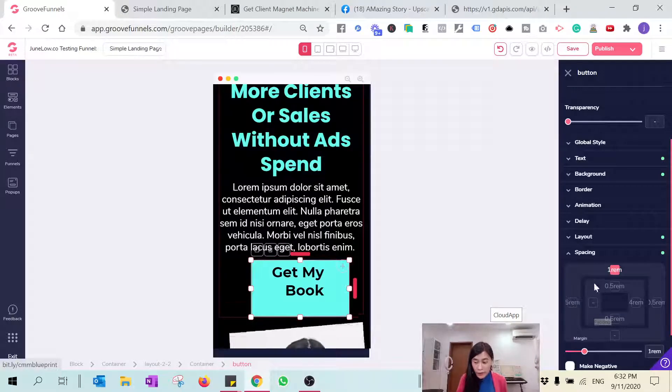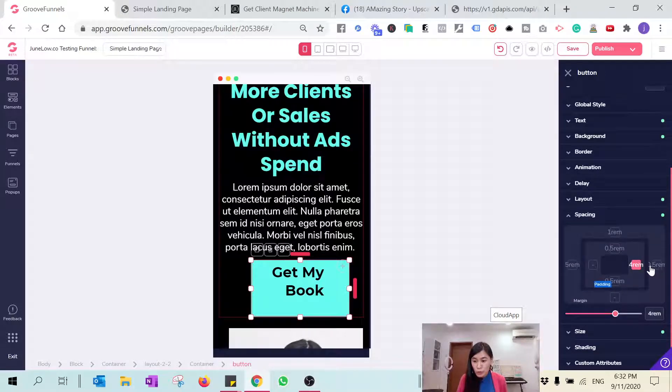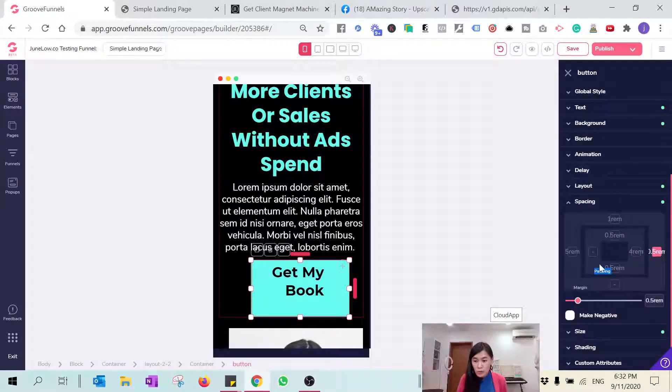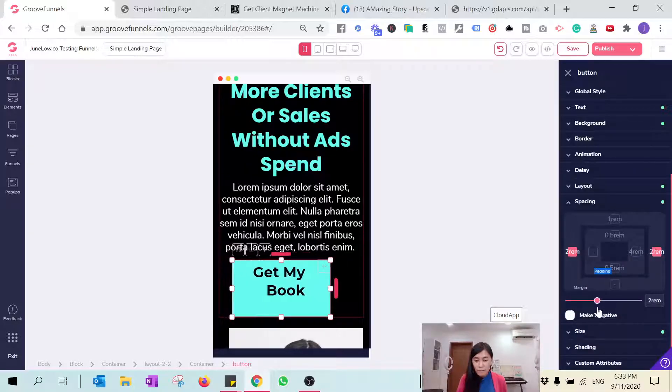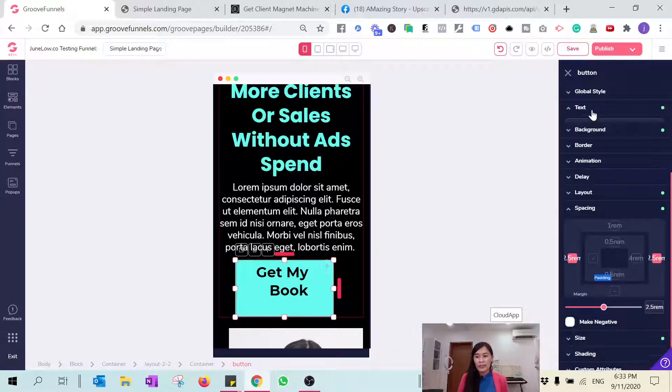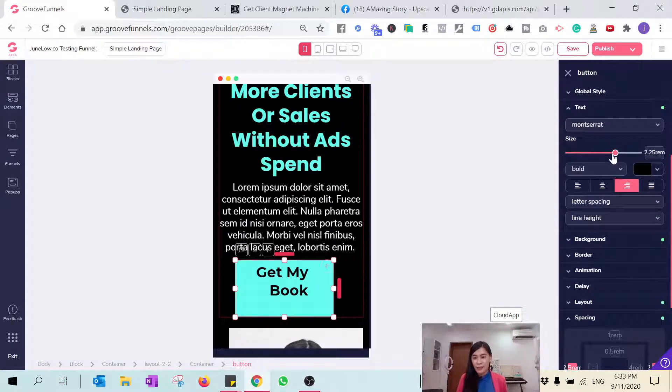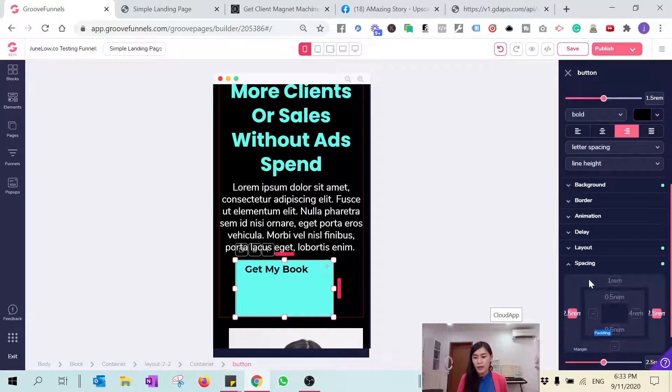Here is a little bit of a spacing issue. Let us try to adjust. We also need to adjust the text size because it's way too big. Maybe something like that is good enough, and the spacing.